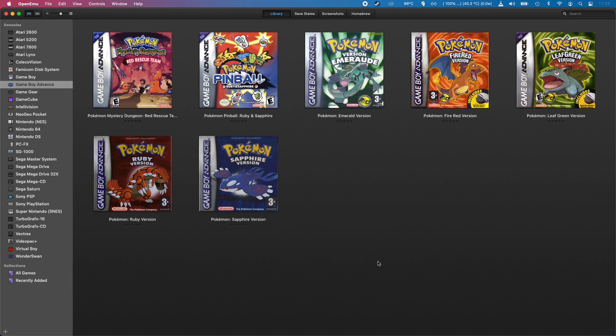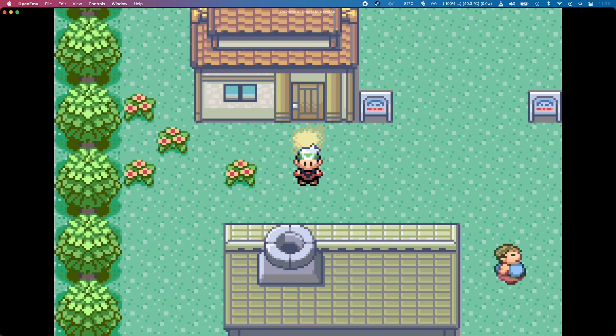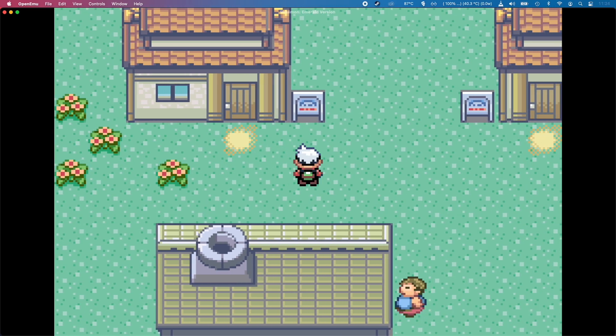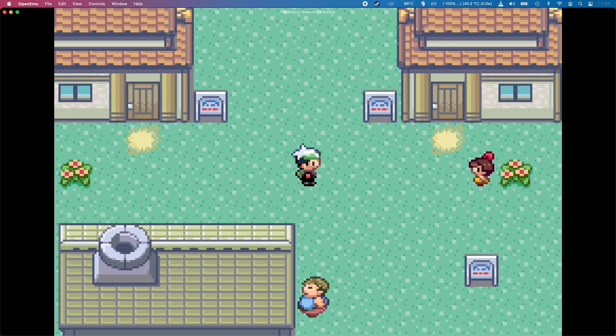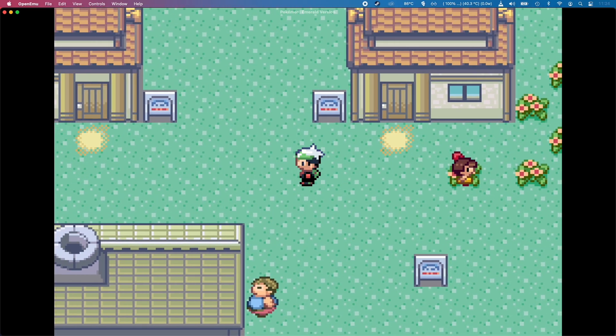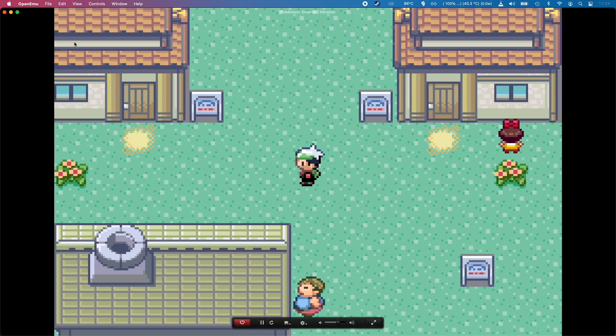Now I'm going to move on to the Game Boy Advance era. I'm going to load up my save of Pokemon Emerald. As you can see, the game looks really good and it's very responsive.